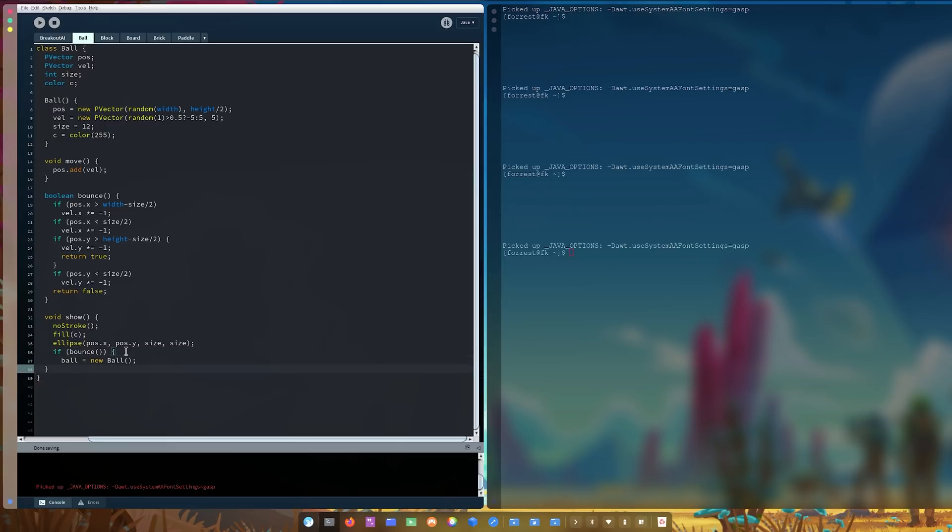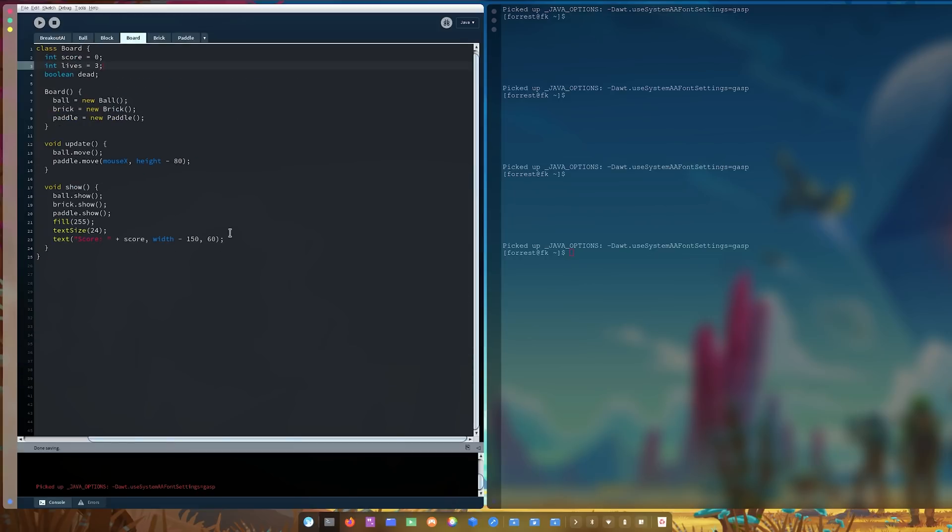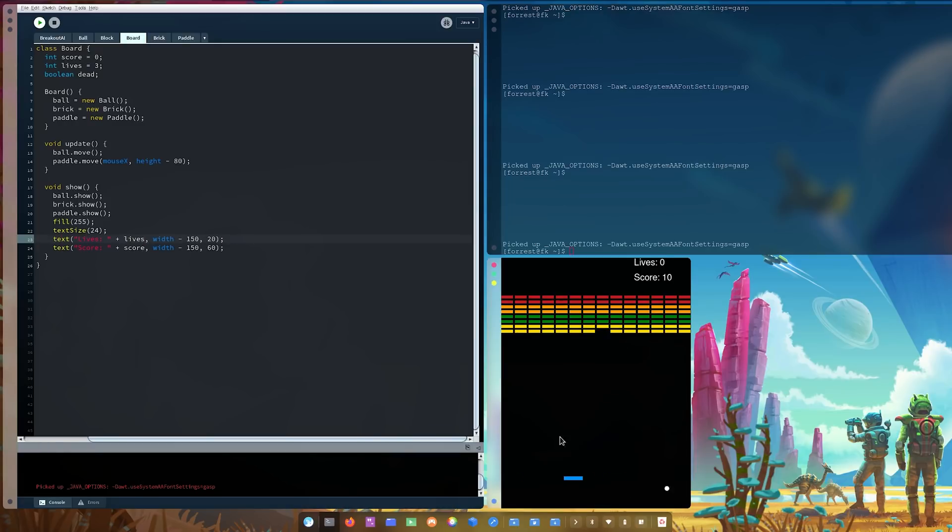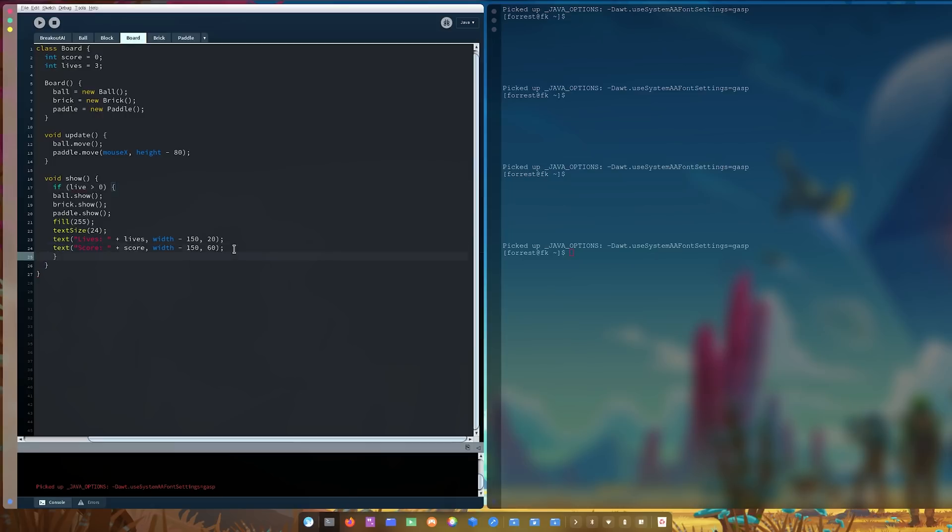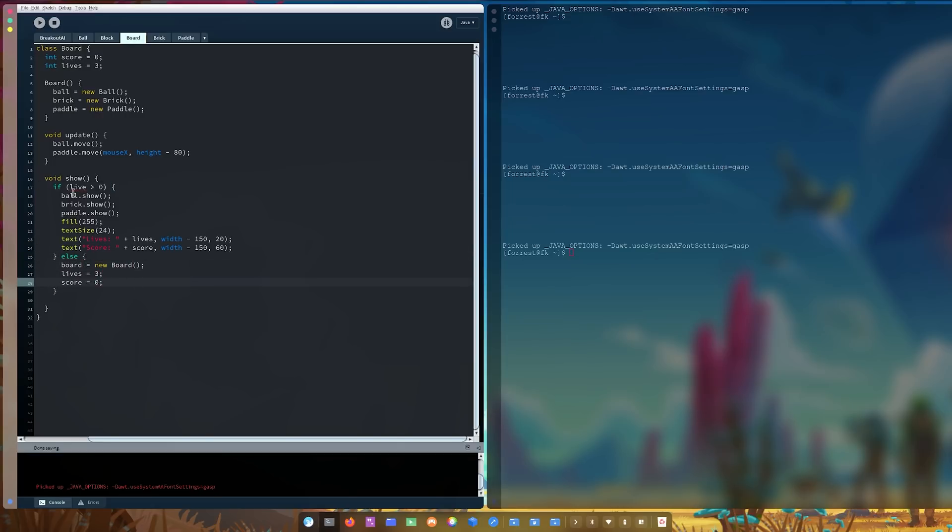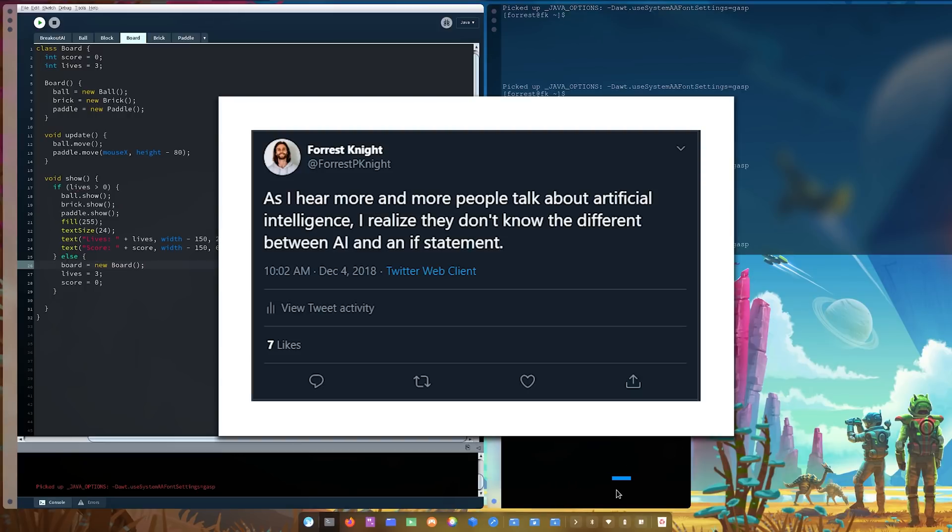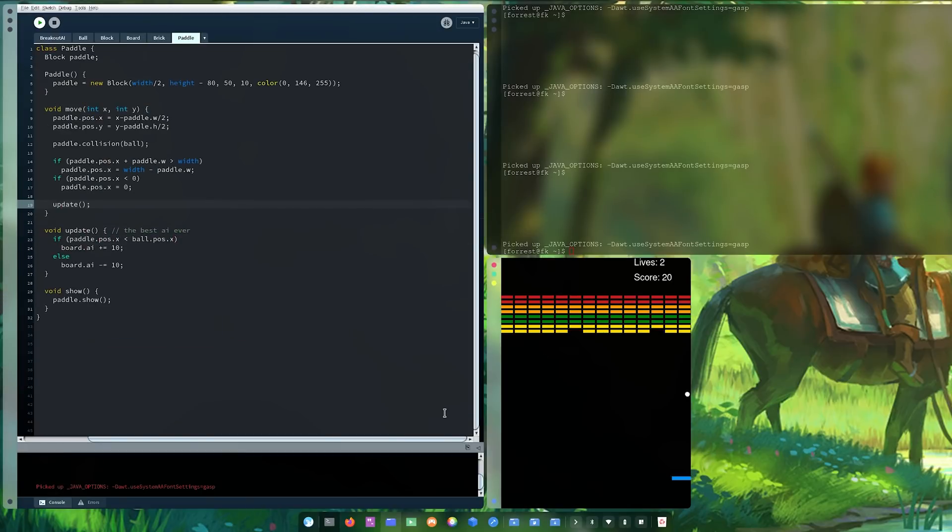And to address any of my hardcore breakout fans out there, yeah, there are a few details that I did leave out of my version of breakout. And I talk about that a little bit later. But besides that, low caveat, the game is done. And I want to point something out real quick. A while ago, I tweeted out this. As I hear more and more people talk about artificial intelligence, I realize they don't know the difference between AI and an if statement.